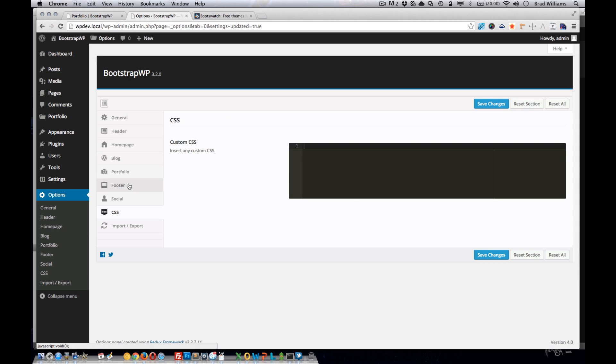The CSS section, this allows the users to add custom CSS to the theme without having to create a child theme or edit our stylesheet.